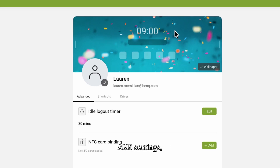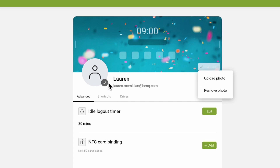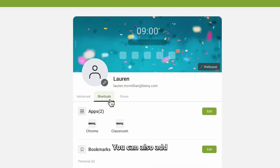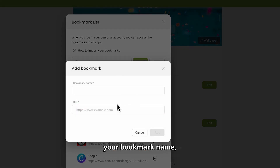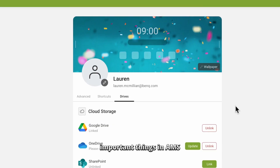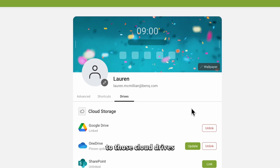To customize your AMS settings, you'll log into ams.benq.com. Once logged in with your credentials, you'll see a variety of settings you can edit — you can customize your wallpaper, your profile photo, and add bookmarks by tapping edit and add, then type in your bookmark name and paste your URL. One of the most important things in AMS is linking your cloud drive. Whether you use Google Drive, OneDrive, or another cloud drive resource, linking your accounts here makes it easy to access and save resources to those cloud drives directly from the board without ever having to open the apps.